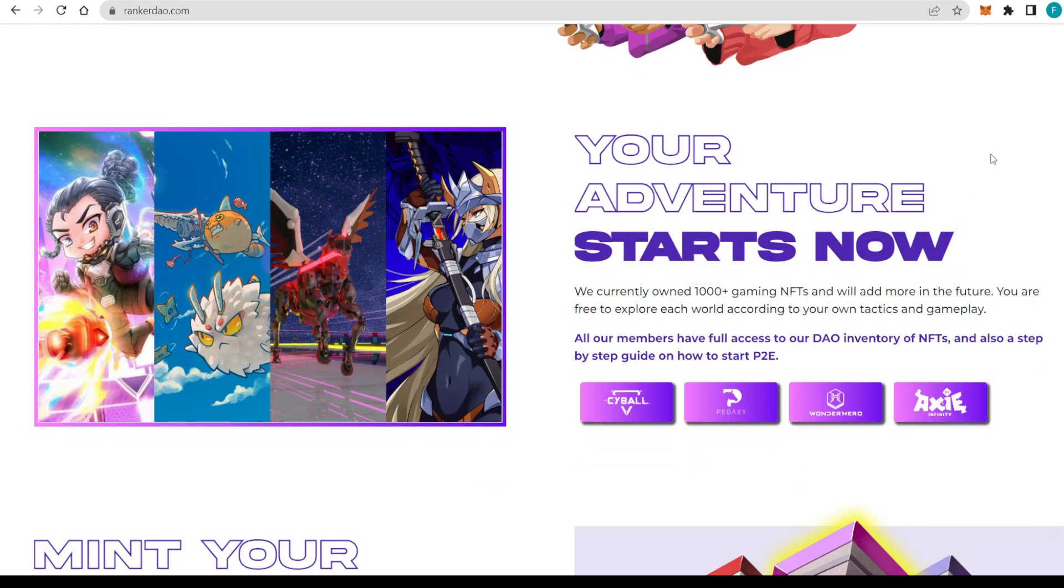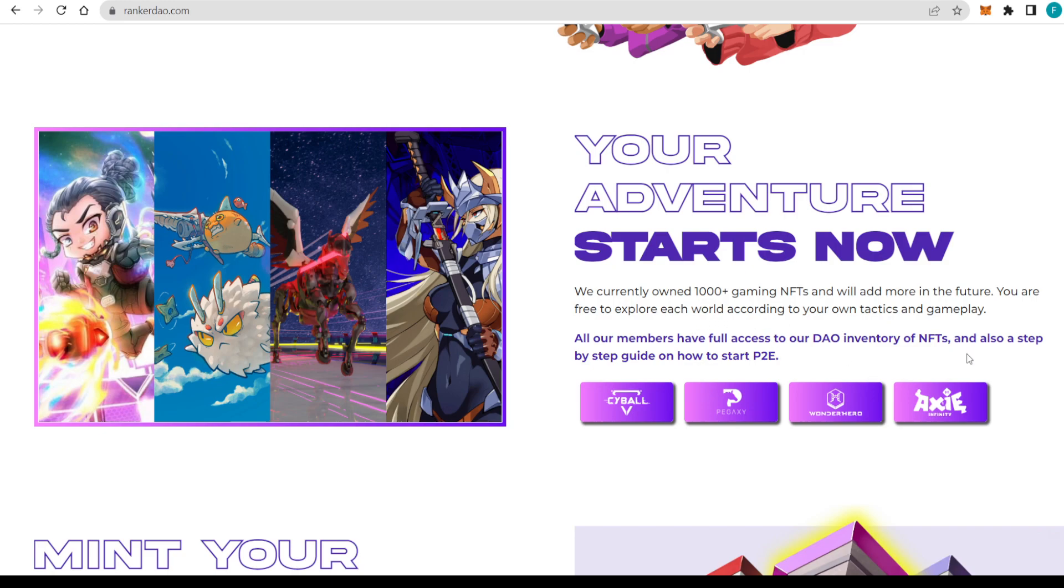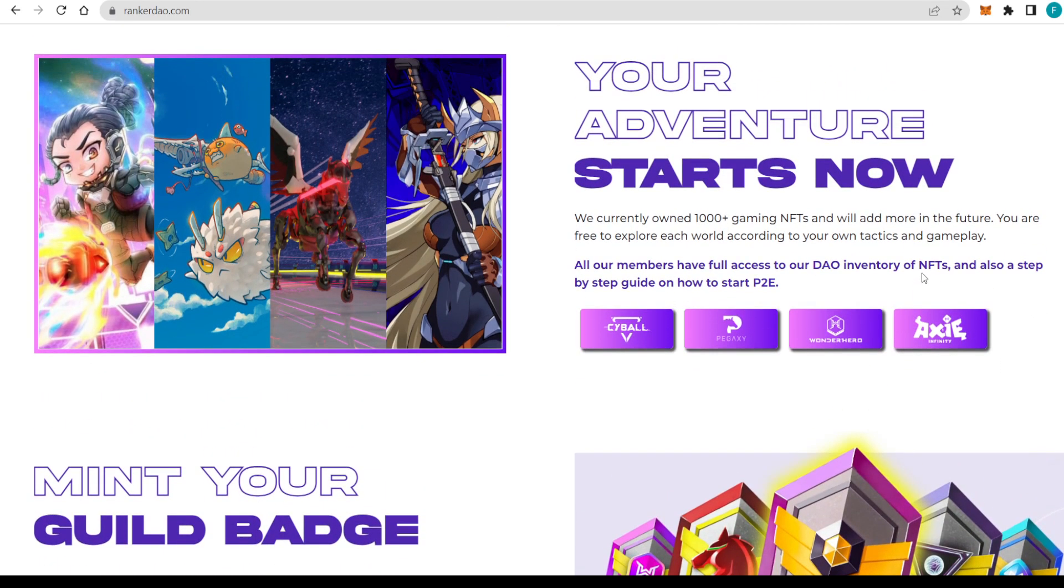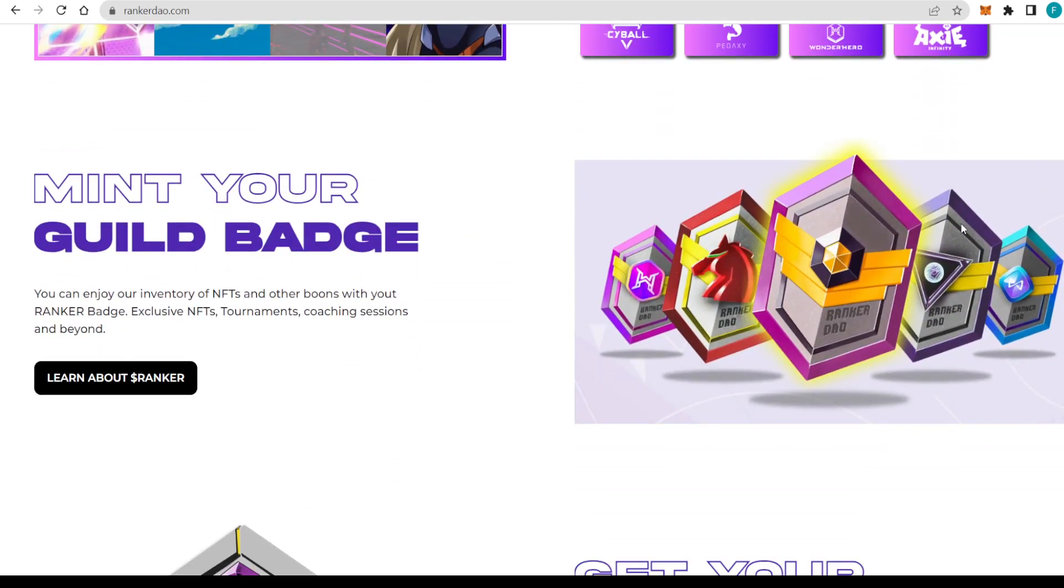That's basically your own adventure starting now. They currently own more than 1,000 gaming NFTs and will be adding more in the future. You are free to explore each world according to your own tactics and gameplay. All the members have full access to the DAO inventory of NFTs and also a step-by-step guide on how to start P2E. We have Cyborg, for example, Axie, also Wonder Hero and Axie Infinity. You can start your adventure with RankerDAO quite easily. You can also mint your own guild badge. Yeah, you can enjoy the inventory of NFTs and other perks with the used Ranker badge. So exclusive NFTs, tournaments, and coaching sessions and far beyond are waiting for you with RankerDAO.